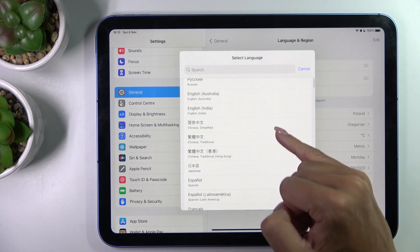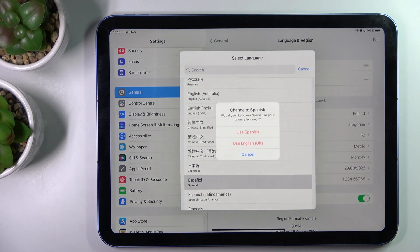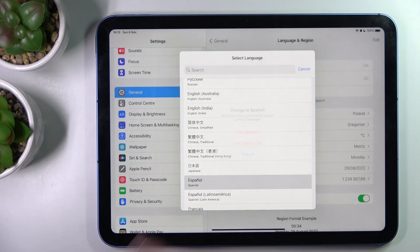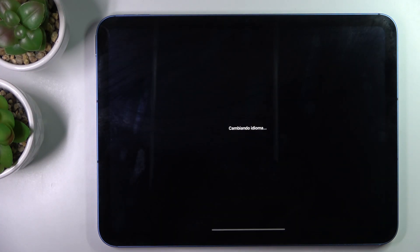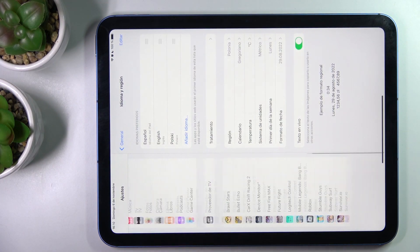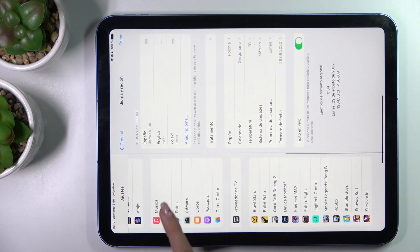So let me pick for example Spanish — just click on Use Spanish as your system language, wait a couple of seconds. And that's it, as you can see it has been already changed.